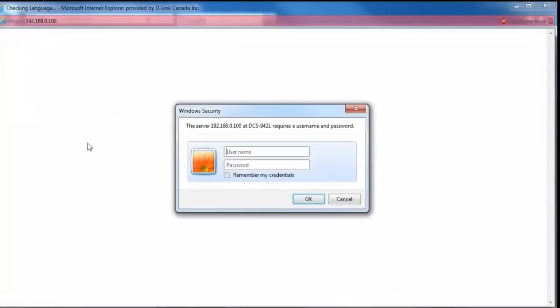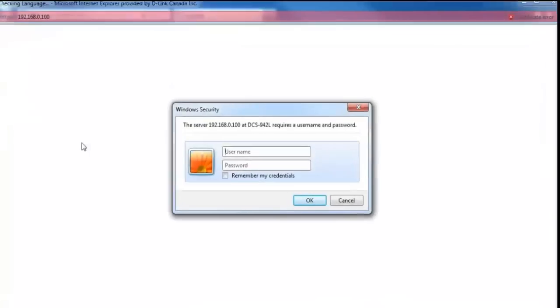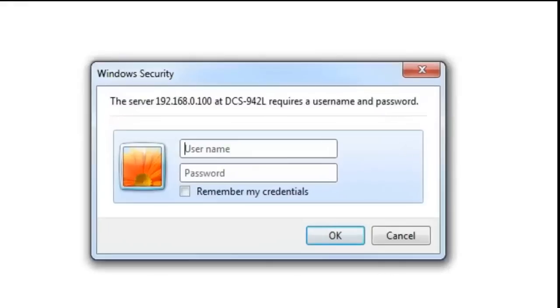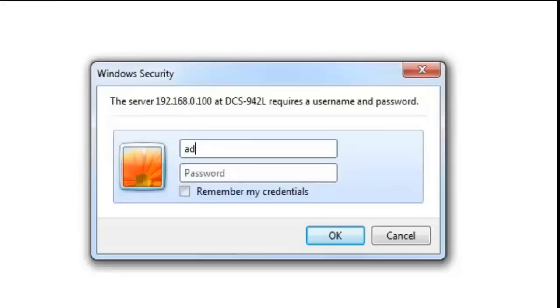Now this login is for the camera. So the default username is admin. And the password will be whatever you used when you configured the camera using the setup wizard.